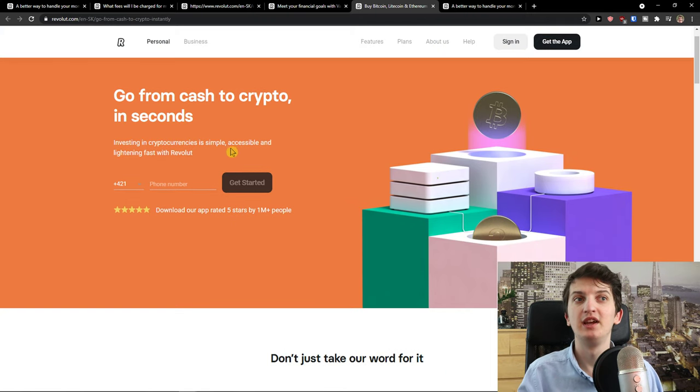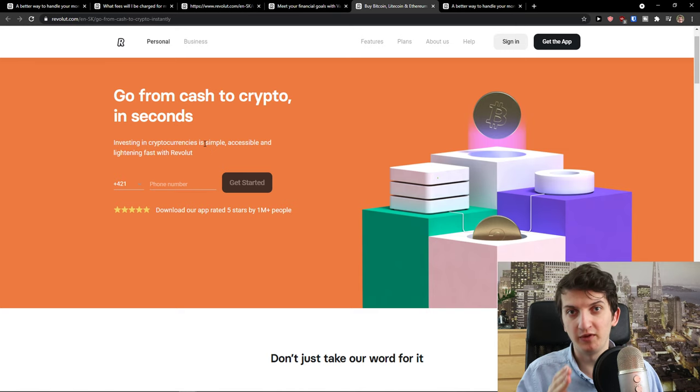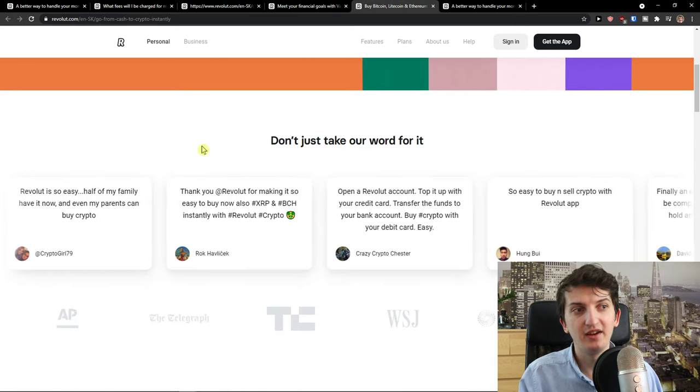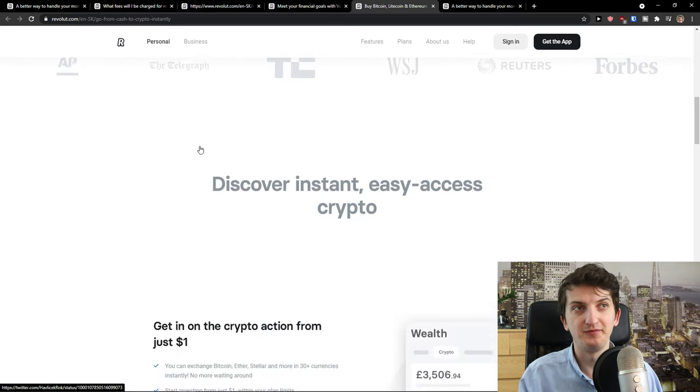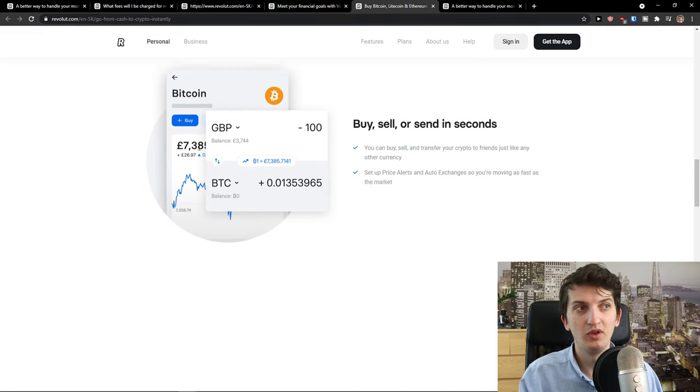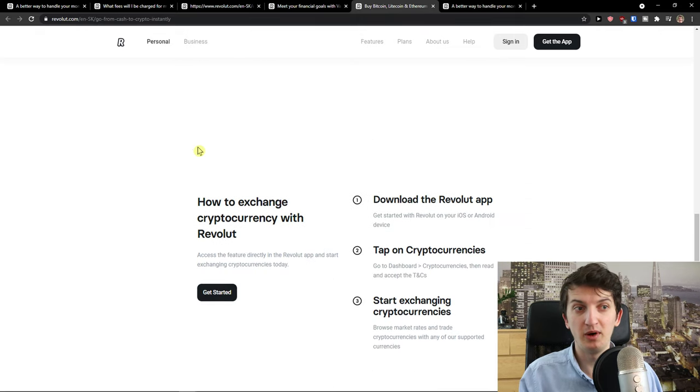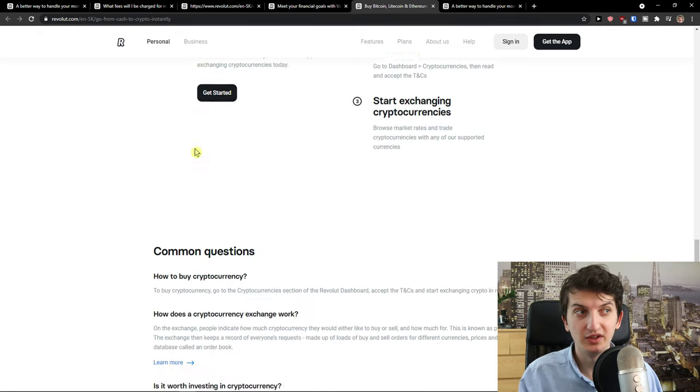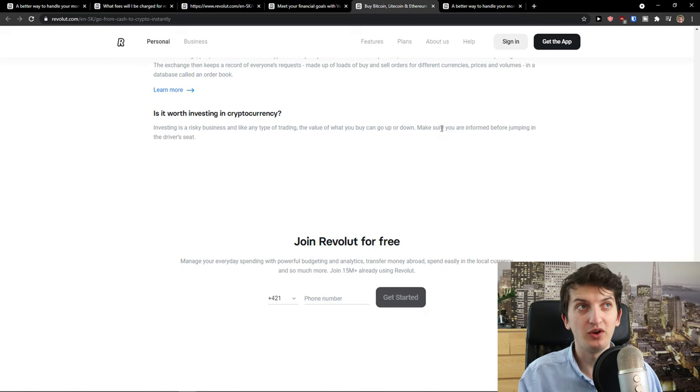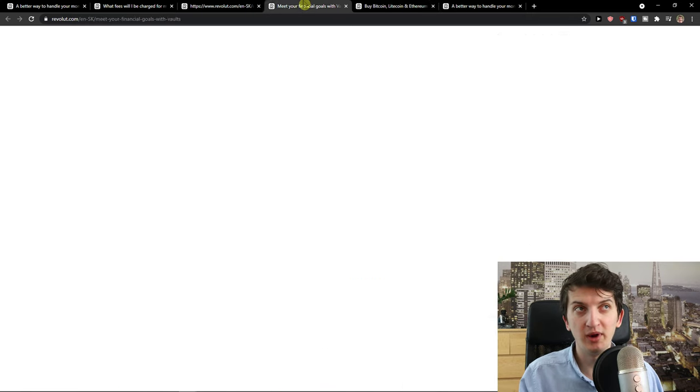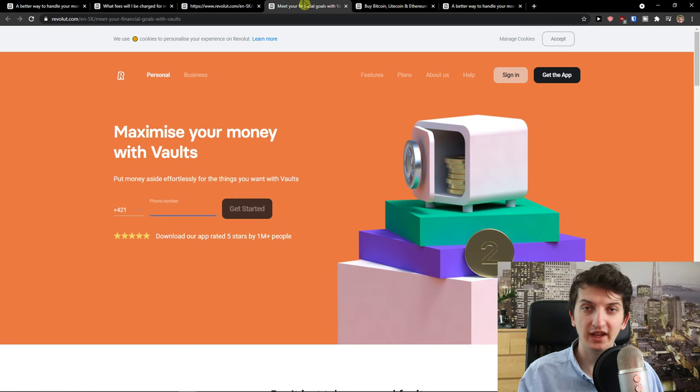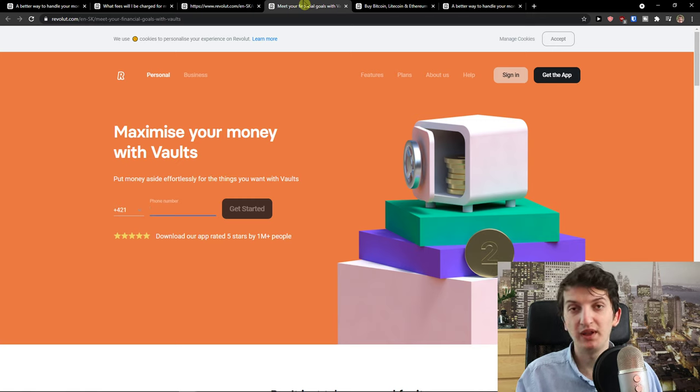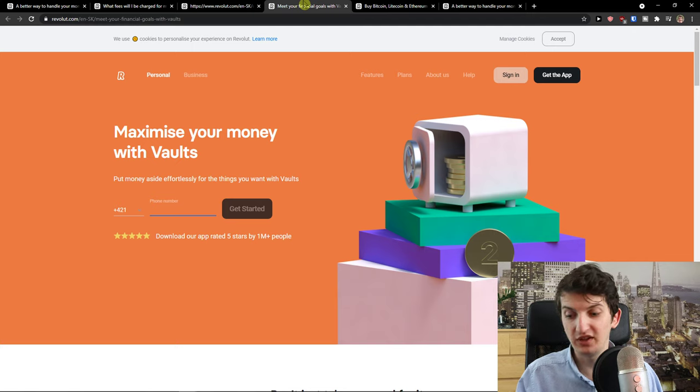So definitely don't invest into crypto through Revolut. The fees are high and they are presenting how amazing it is, how simple it is, but I wouldn't recommend doing that. So that's another thing: don't buy crypto. Yes, go to stocks, but invest into like one or two times a month, that's all.